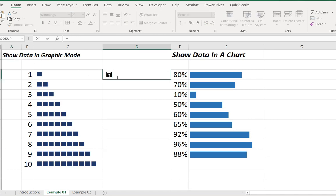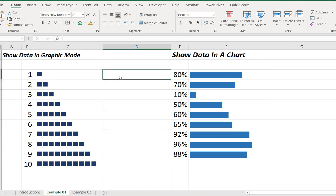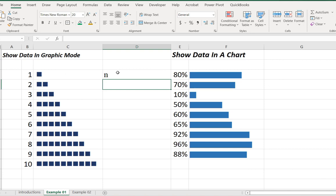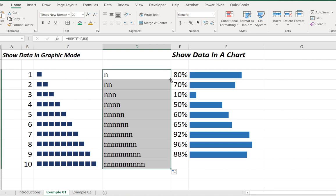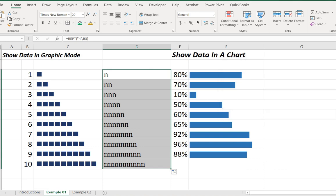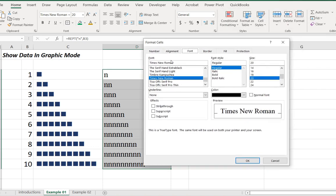We write the formula of the REPEAT function. I change the font first, then we write the REPEAT formula: the text and the number of times. We can see the number, and then we format the cell — we can go to Ctrl+1 to change the font.